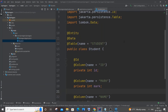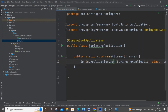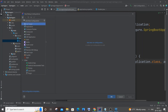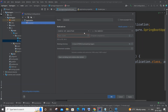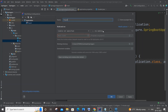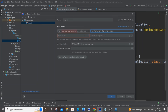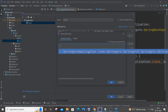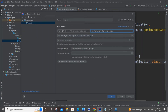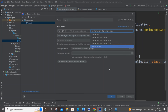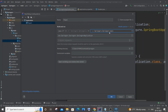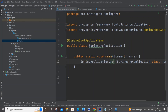Now add a run configuration because the run button is currently disabled. Click 'Add Configuration', click the plus button, select Application, and name it 'project'. Set the module — go to 'spring-pro main'. It will automatically detect the main class. Click OK. Now everything is configured. Make sure Gradle has fully built before running — don't cancel any loading processes.